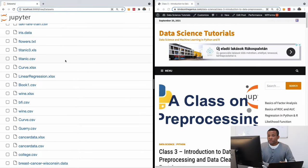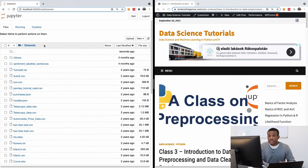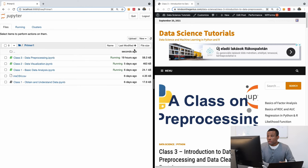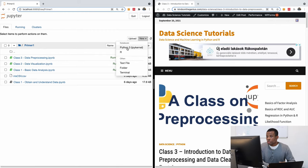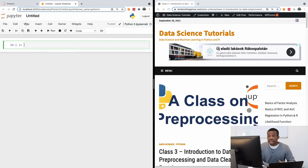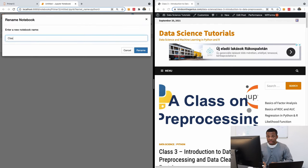The first thing I'd like us to do is create a new notebook as usual. I'm going to click on 'New', choose Python 3, and call this notebook 'Class Three — Data Pre-processing'.